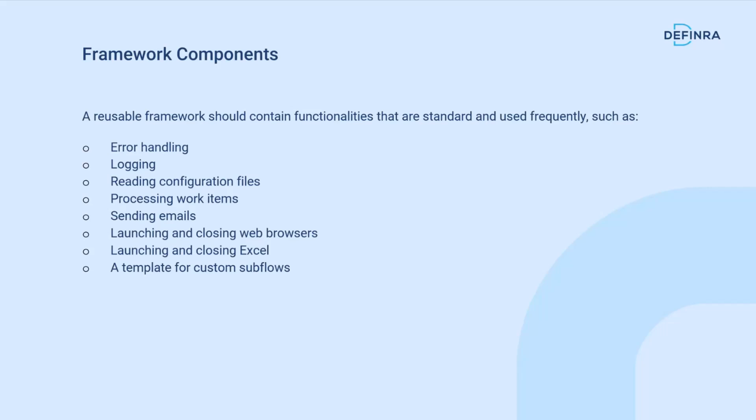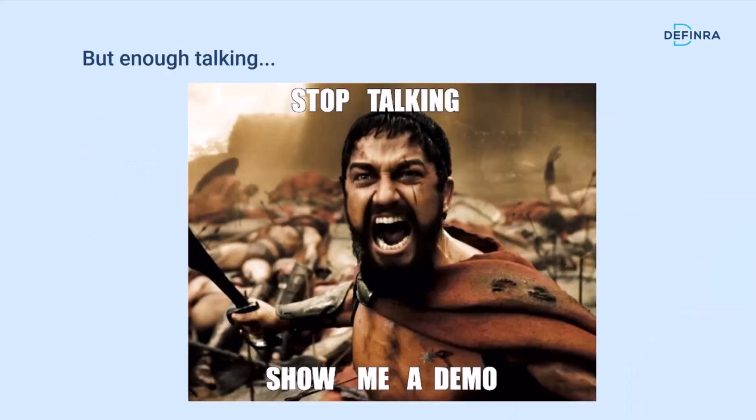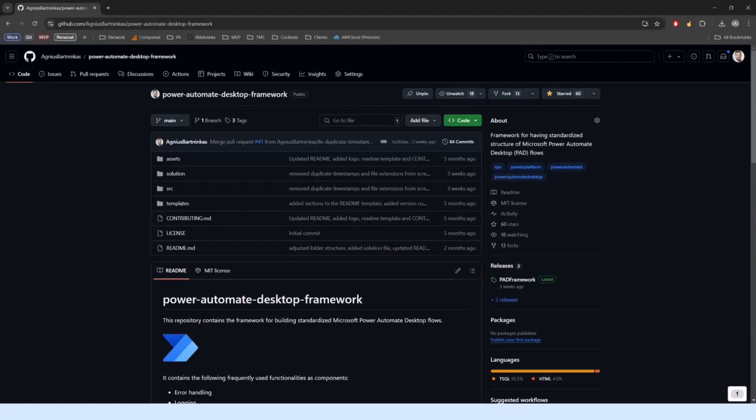Very importantly, a template for building anything that's custom, because the framework will never actually cover the needs of any full-time flow. When we build flows, we're creating a custom solution to do something automatically, so it's never going to be fully standardized. We will always need to add some custom bits, but we want to have a template for that so even those custom bits follow the same standardized structure.